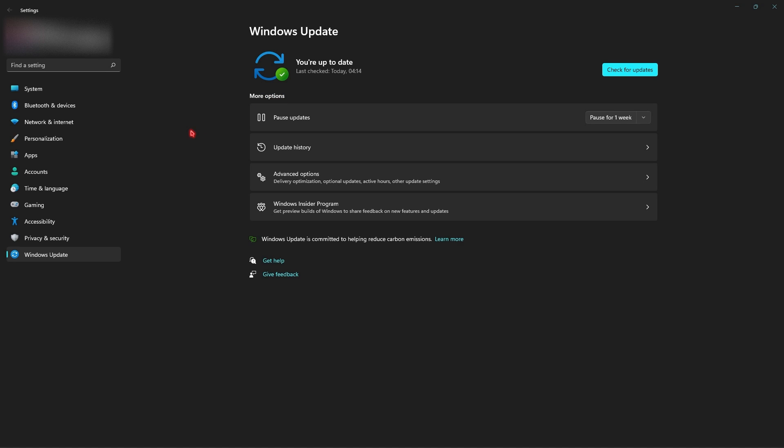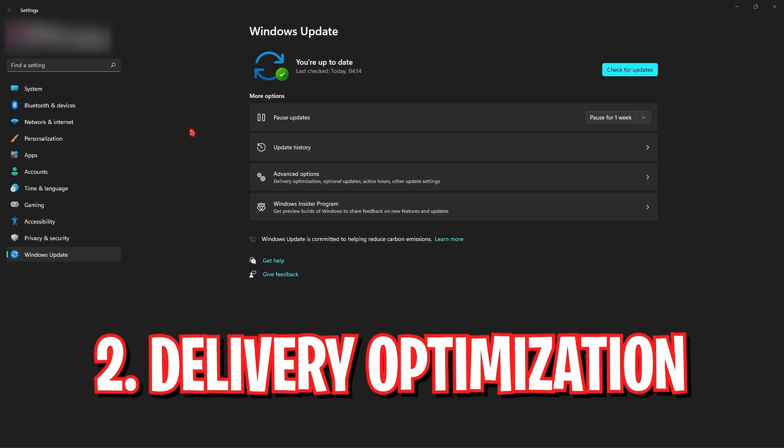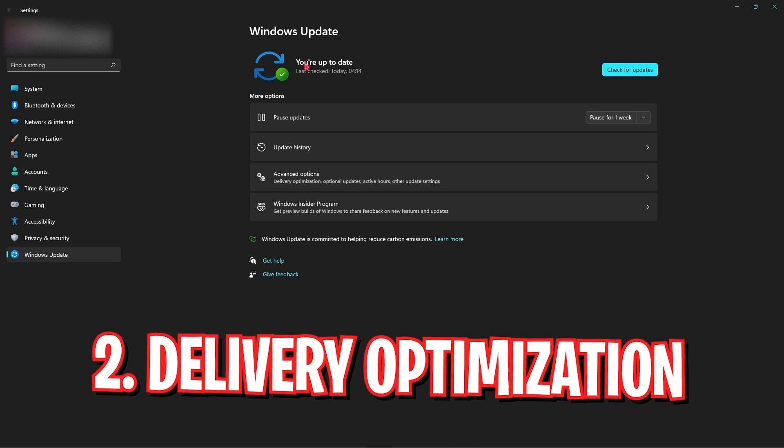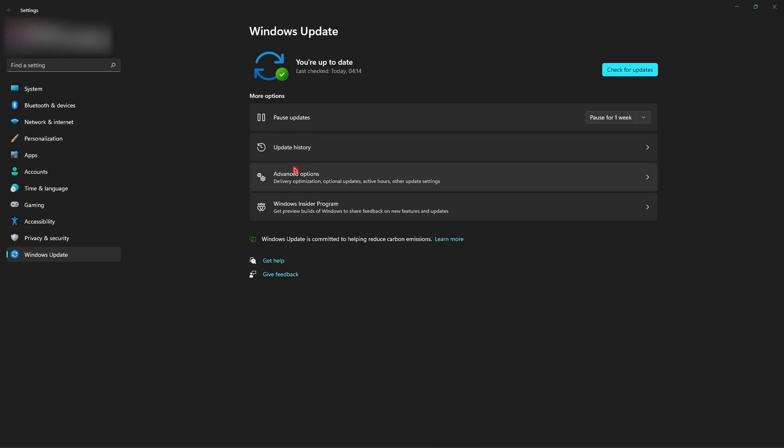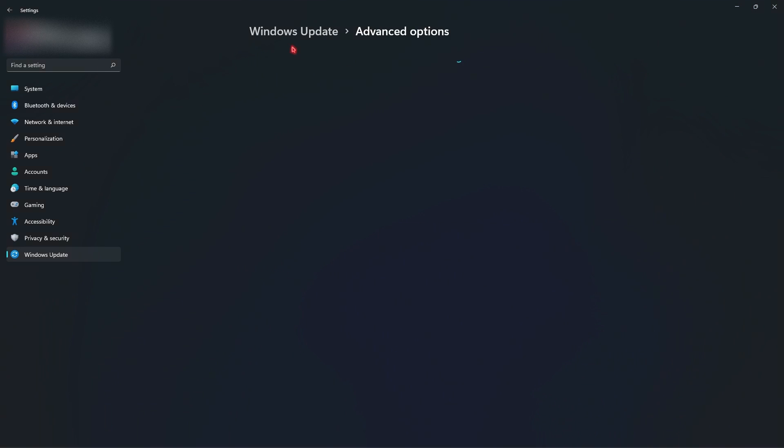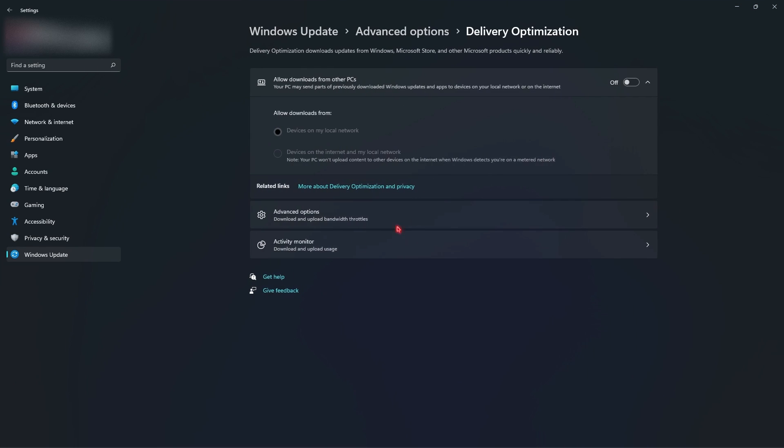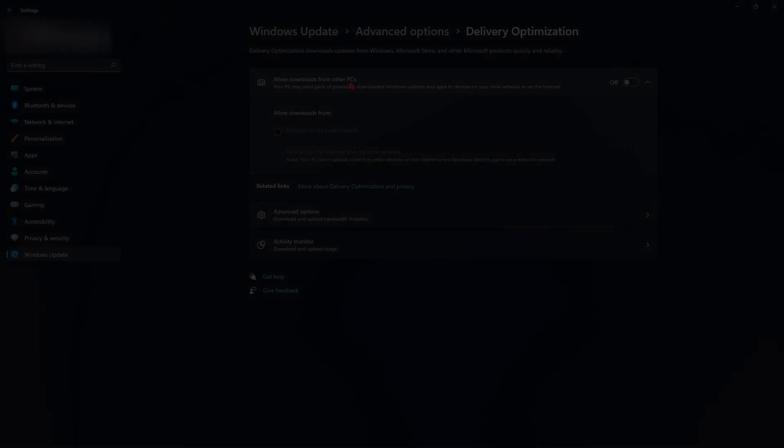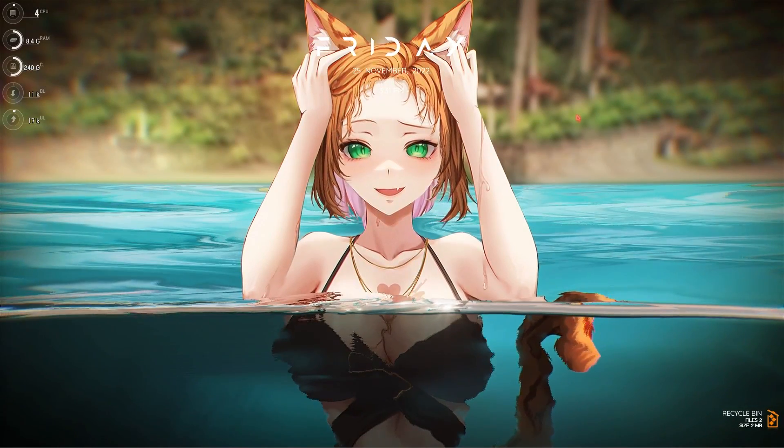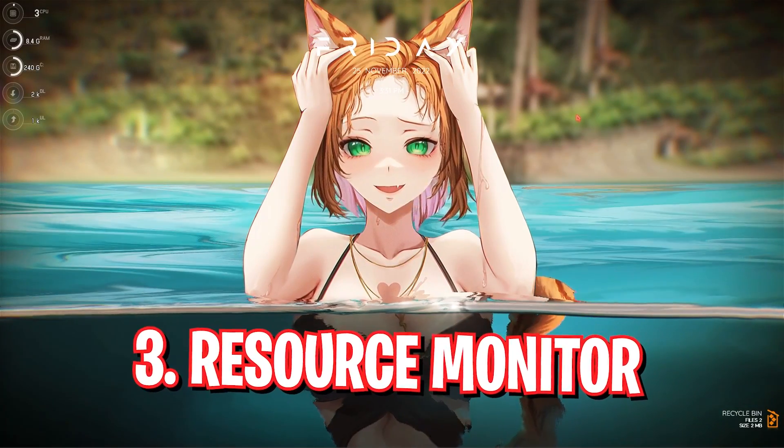Step number two is right over here under the advanced options. You have to go into Delivery Optimization and make sure that allowed downloads from other PCs is turned off. Doing this simple step itself will save you a lot of bandwidth.